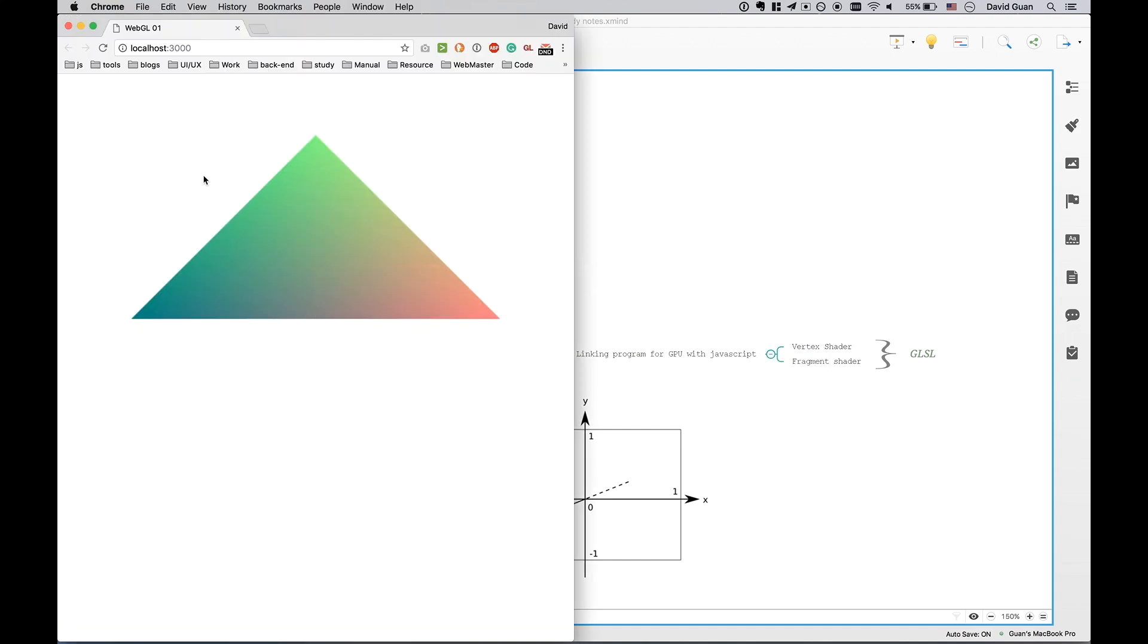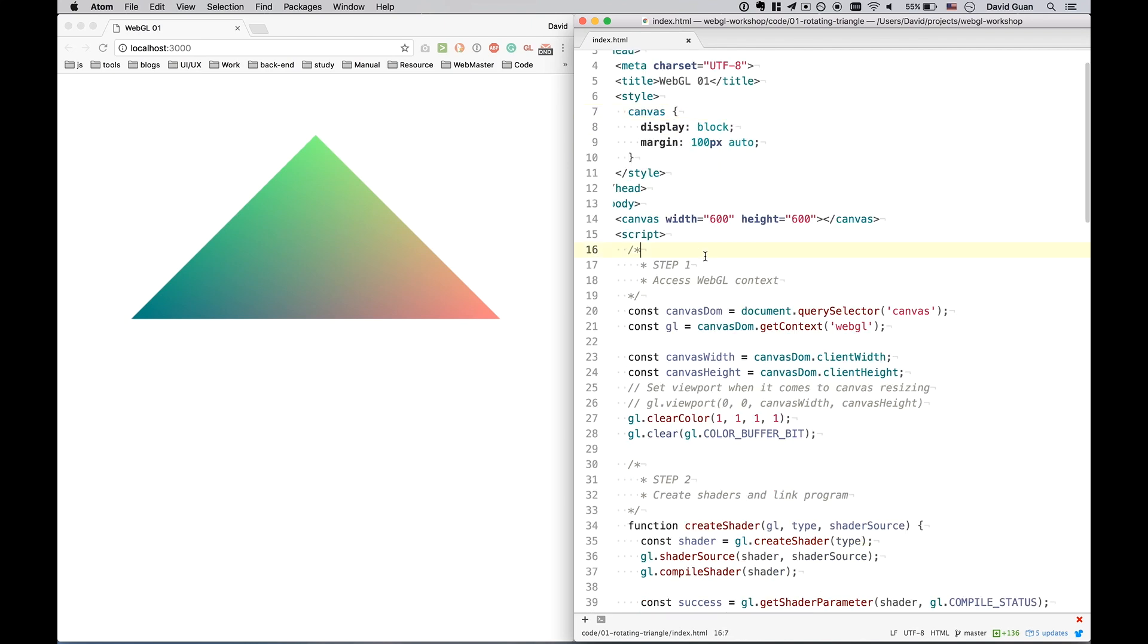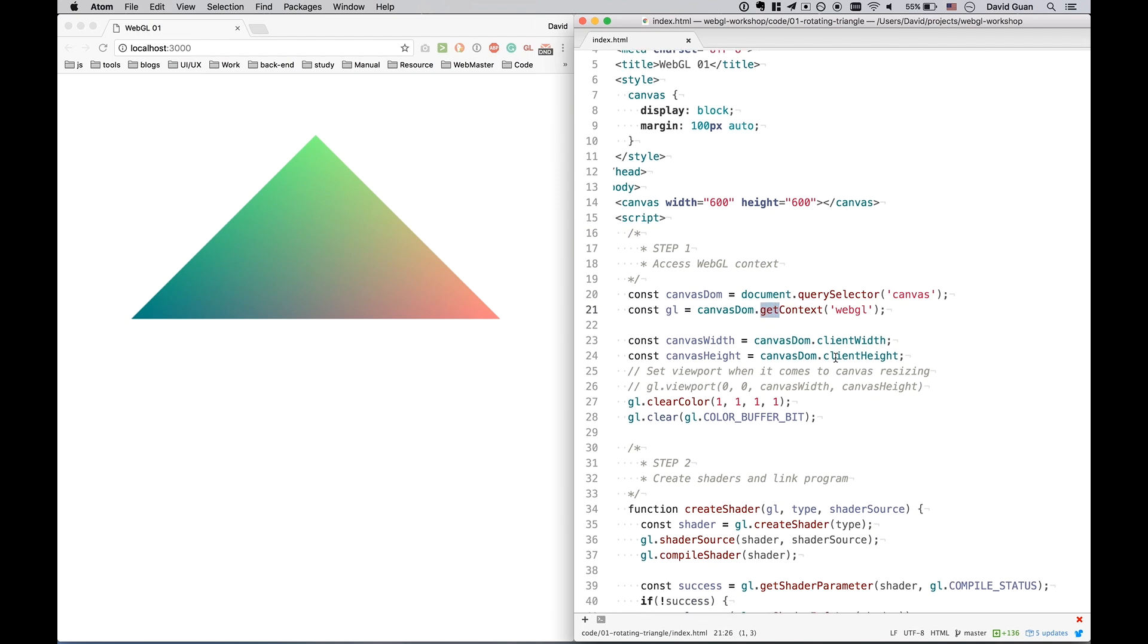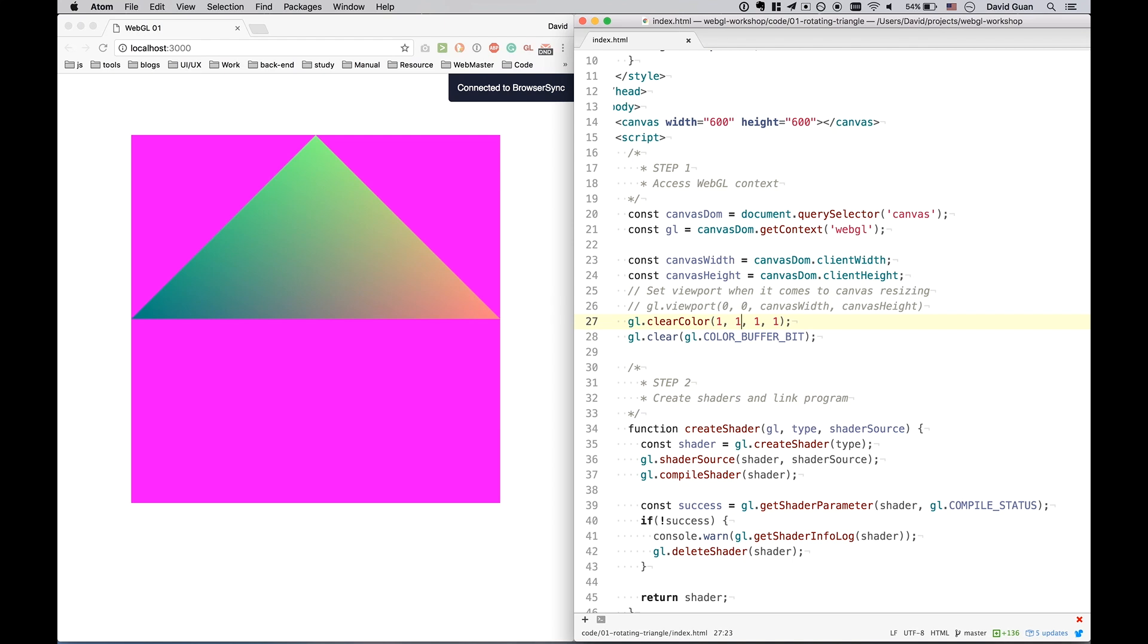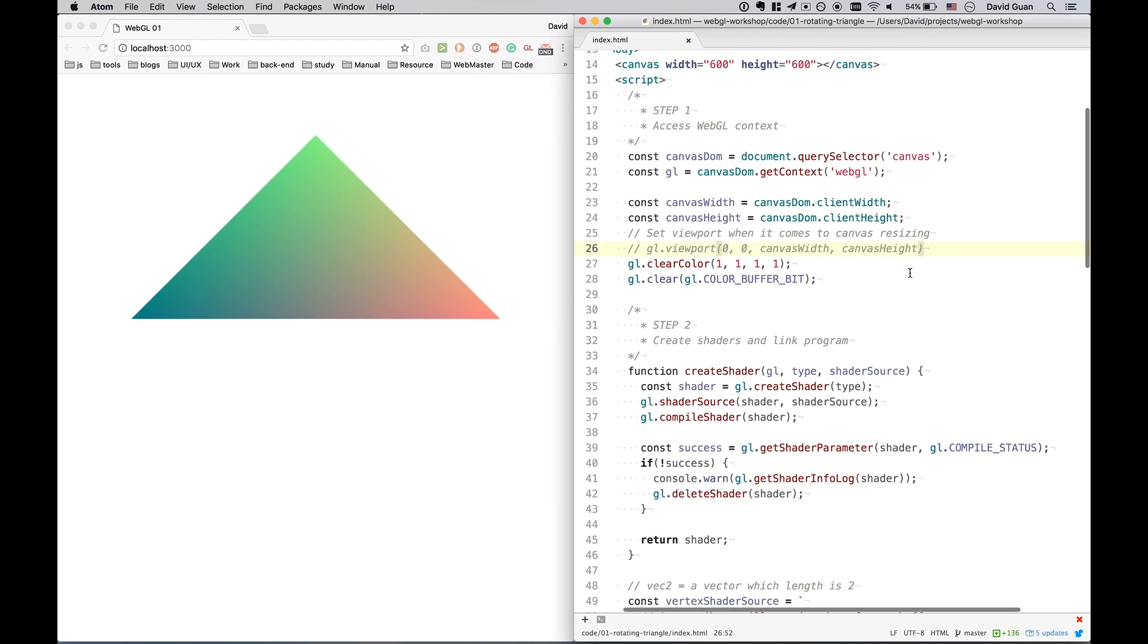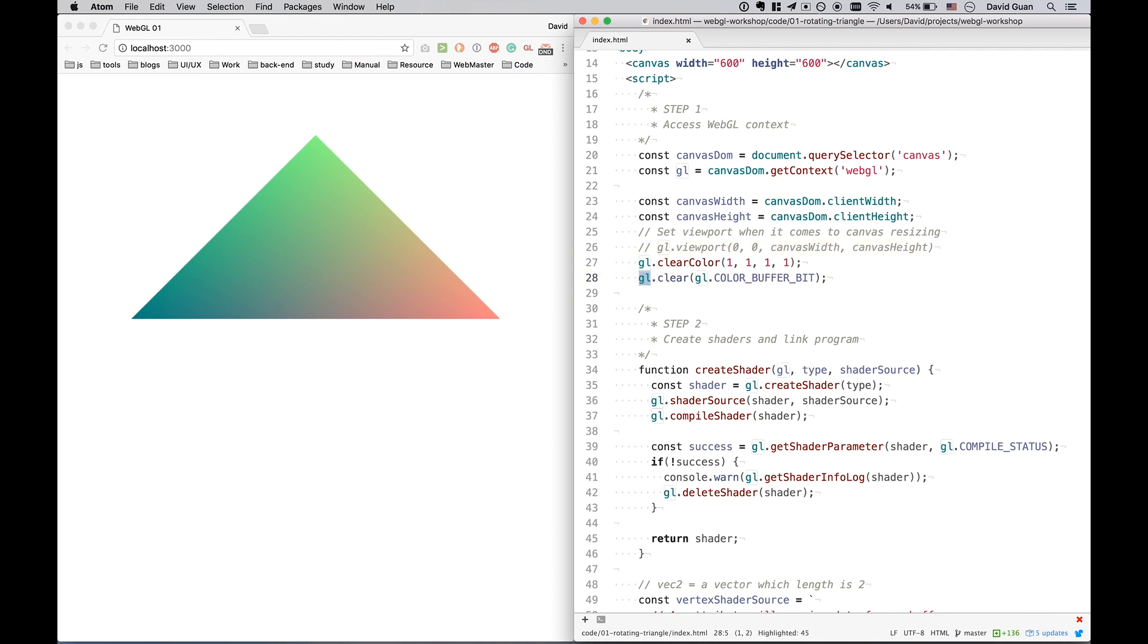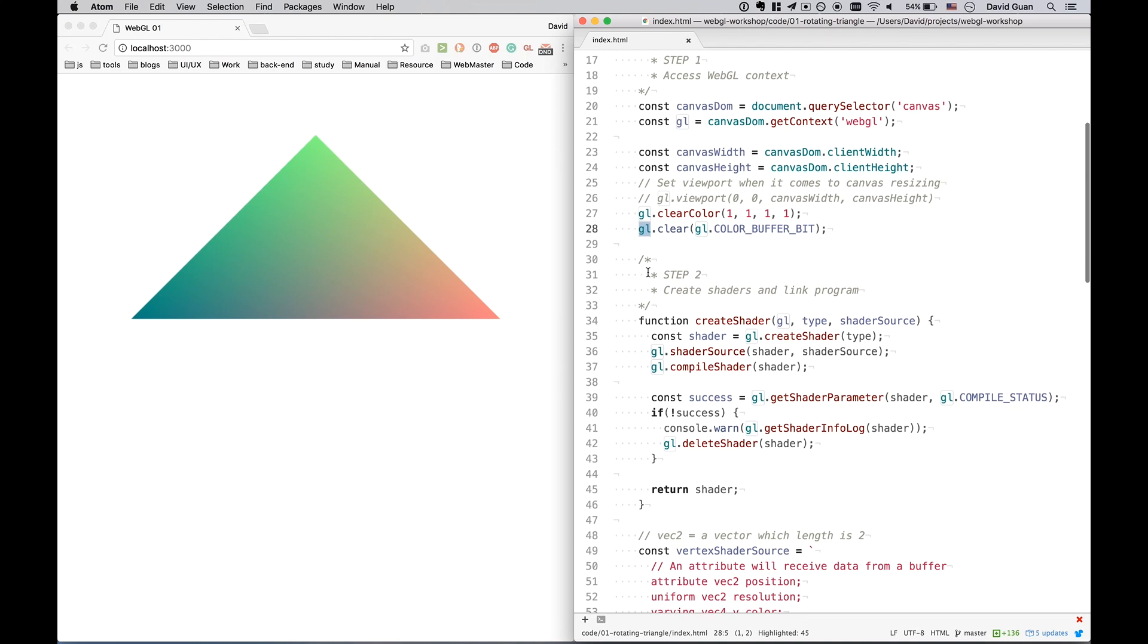So let's have a look of the code. You can find the code for rendering this triangle on the video description. So the first step is to get the WebGL context. You can set background color of the context to another color. And this step is just very simple. We will get the GLSL variable which is the WebGL context.